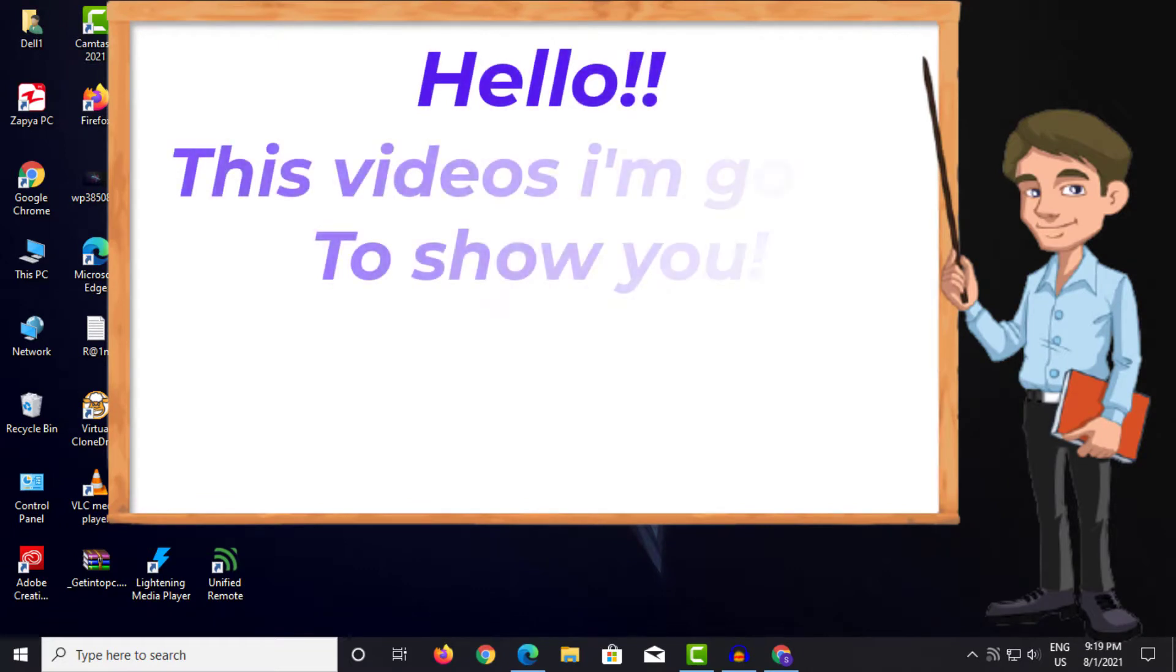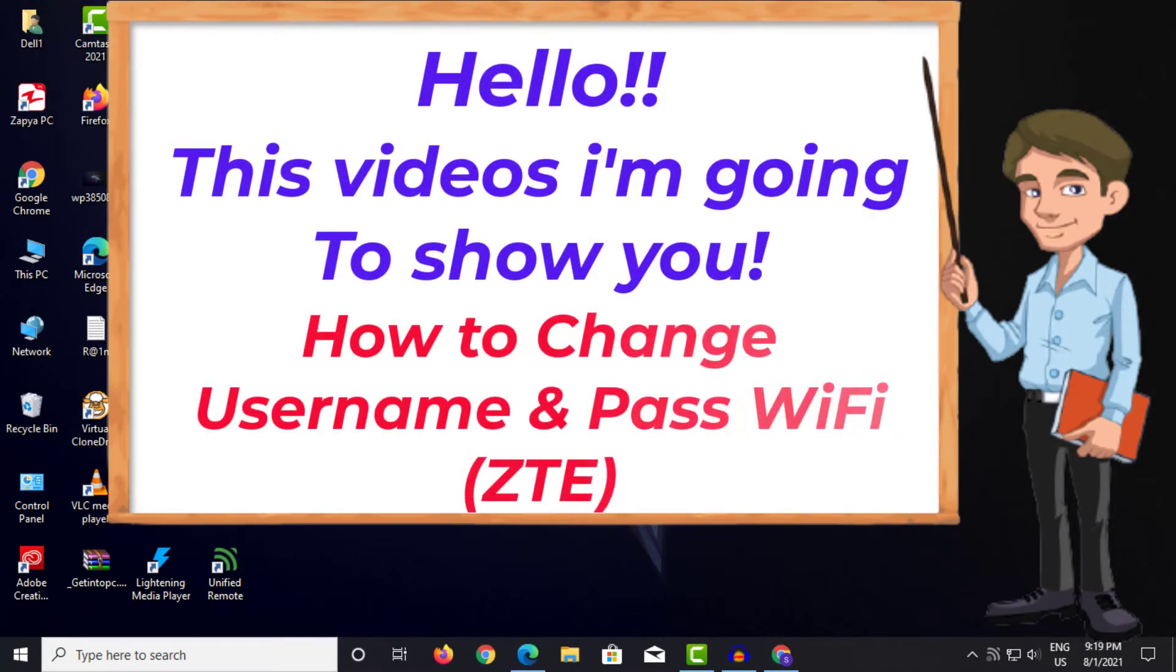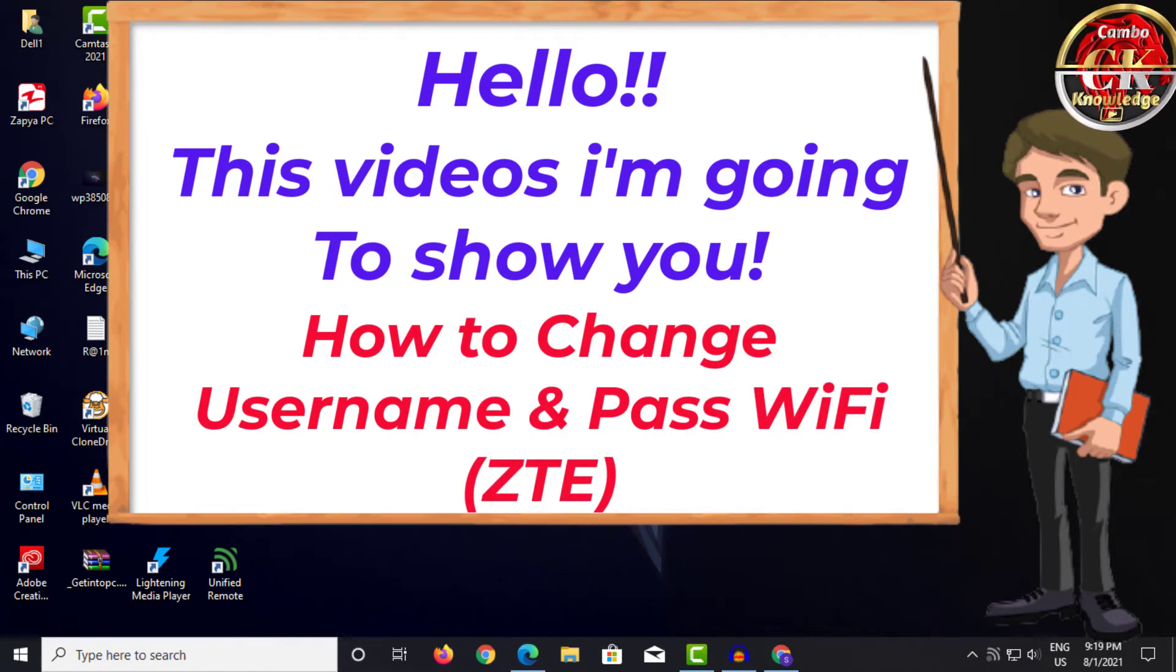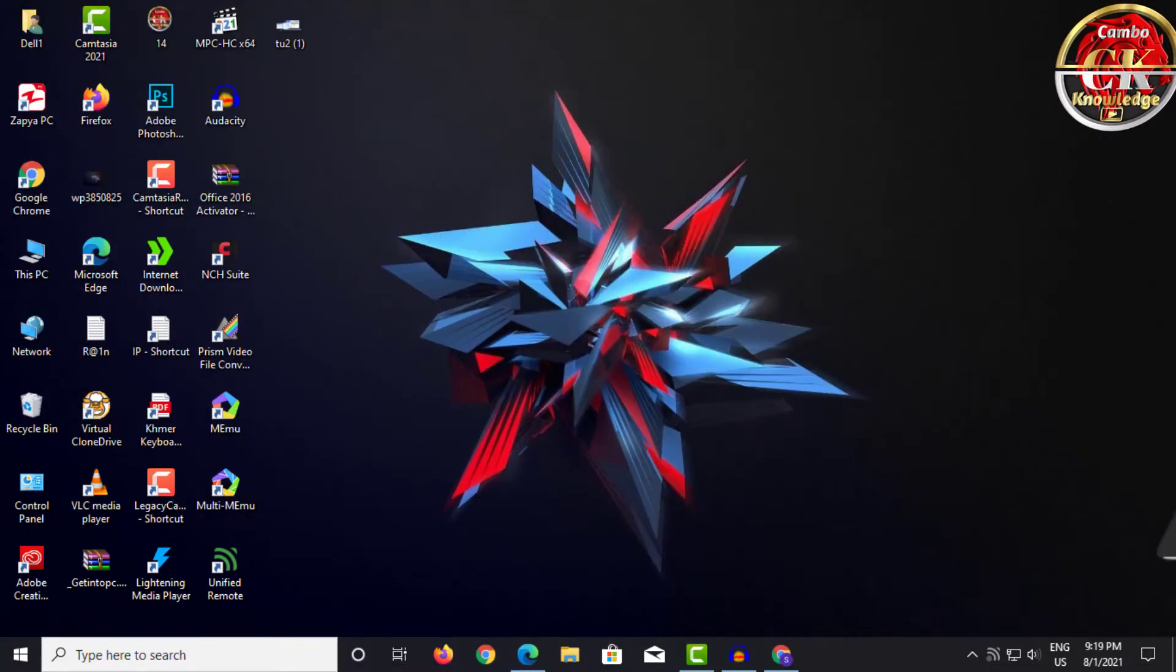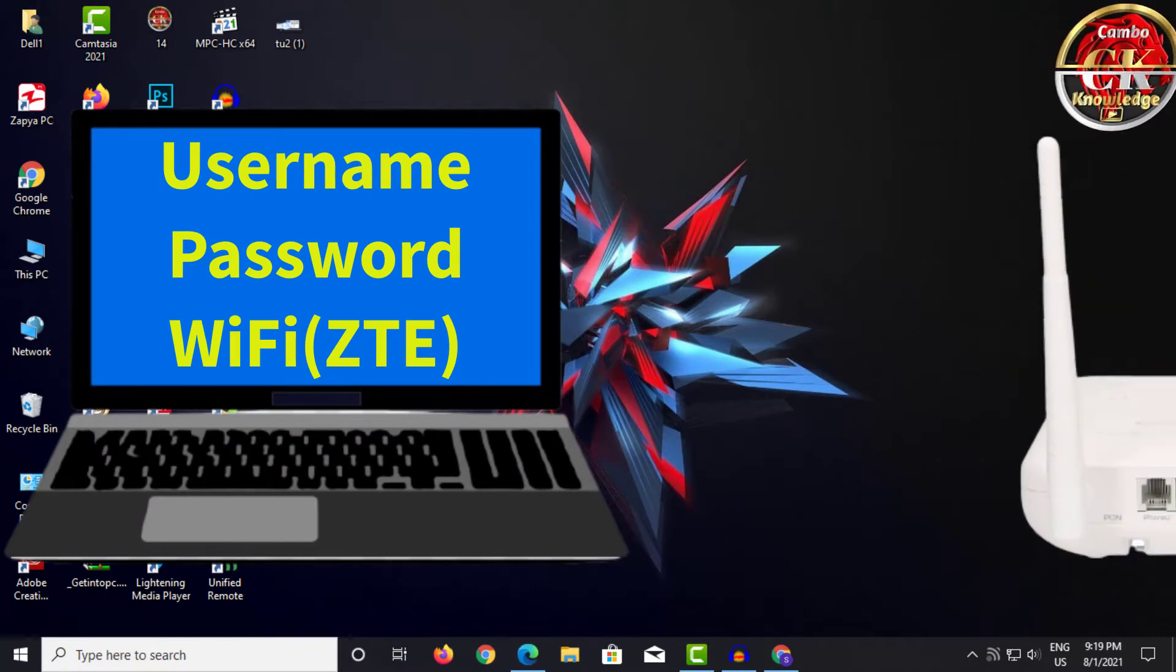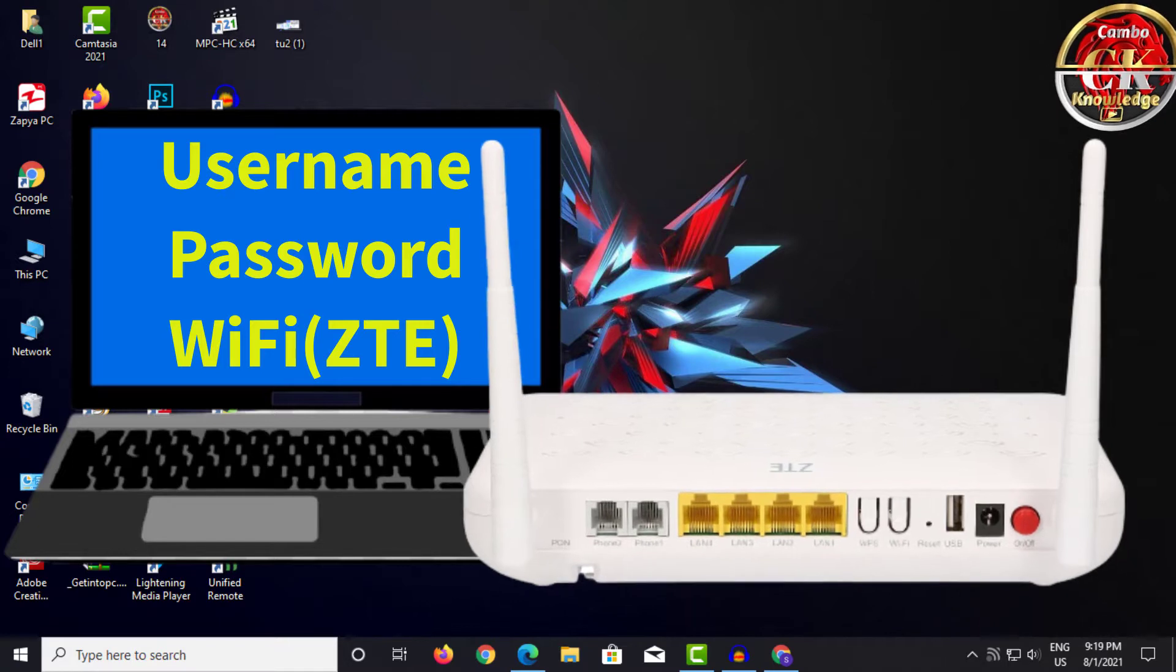Hello, this video I'm going to show you how to change username and password for WiFi on ZTE router. You can easily change your WiFi name and password that you have set up for home use. It's not a big deal for those of you who know how to do it and have been using it for a long time.